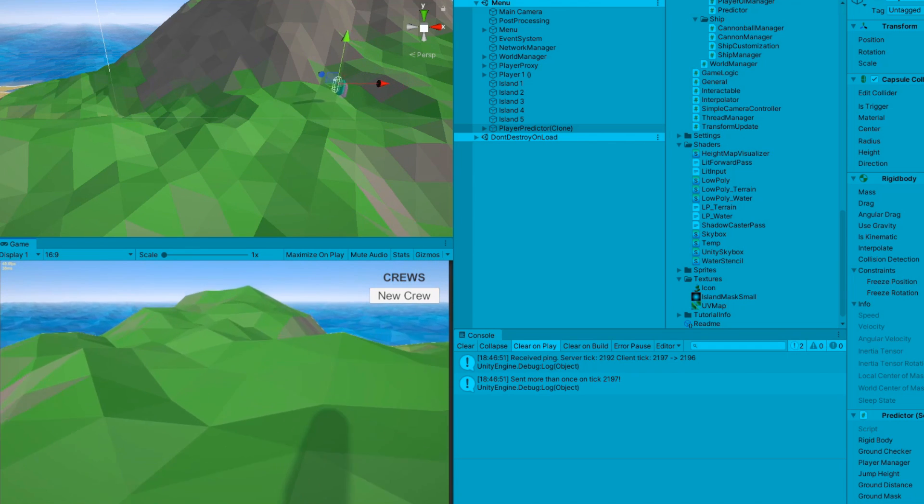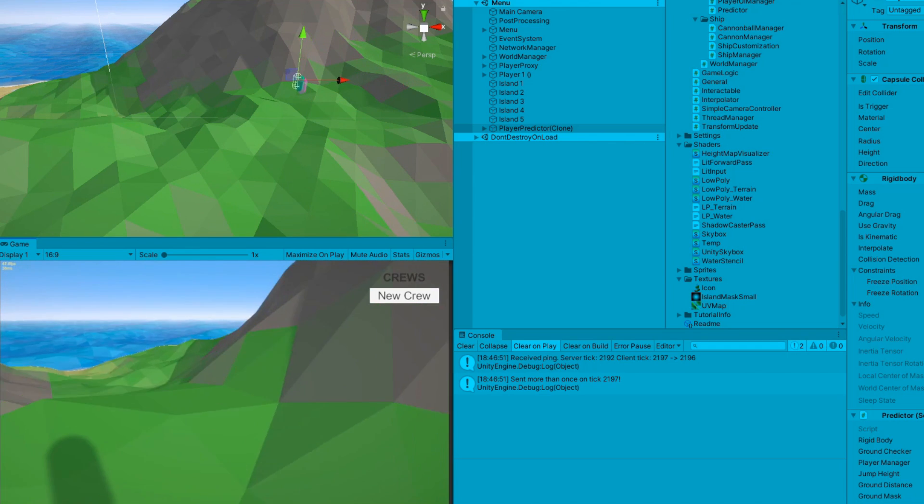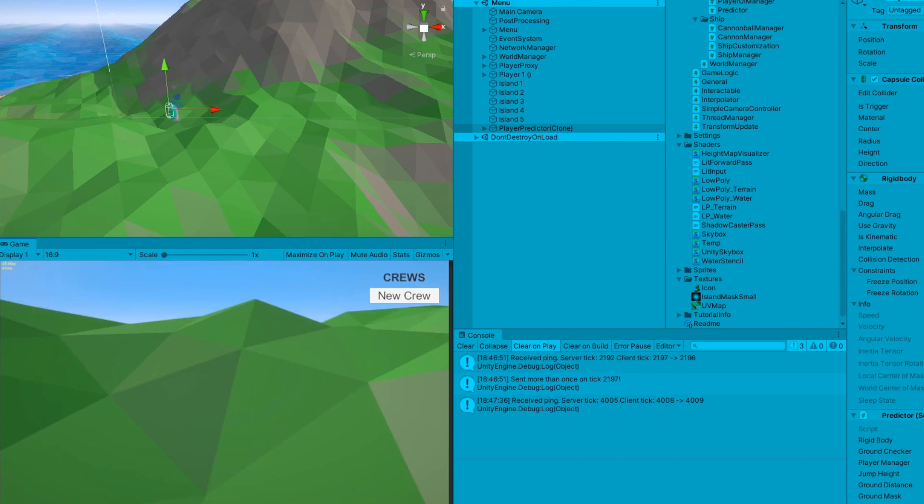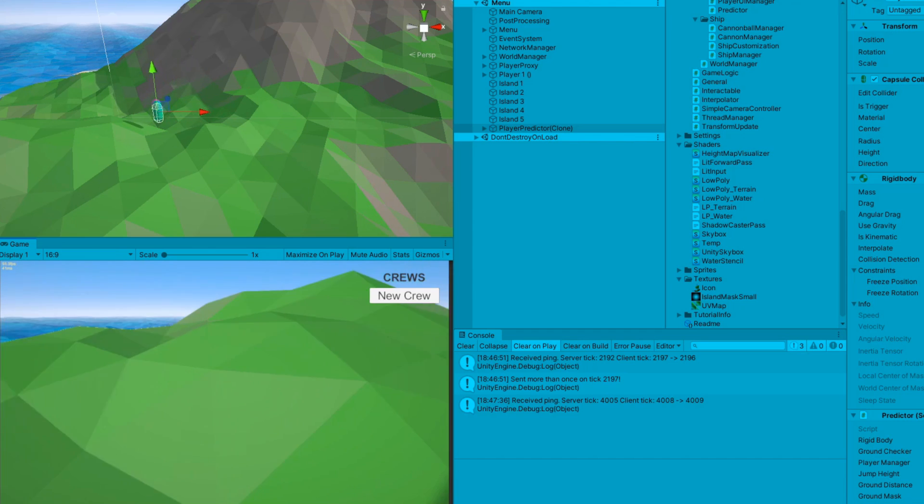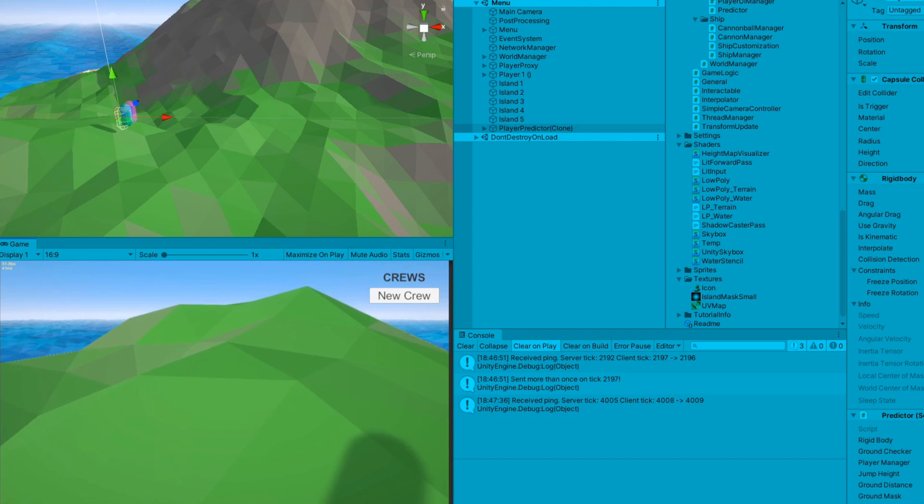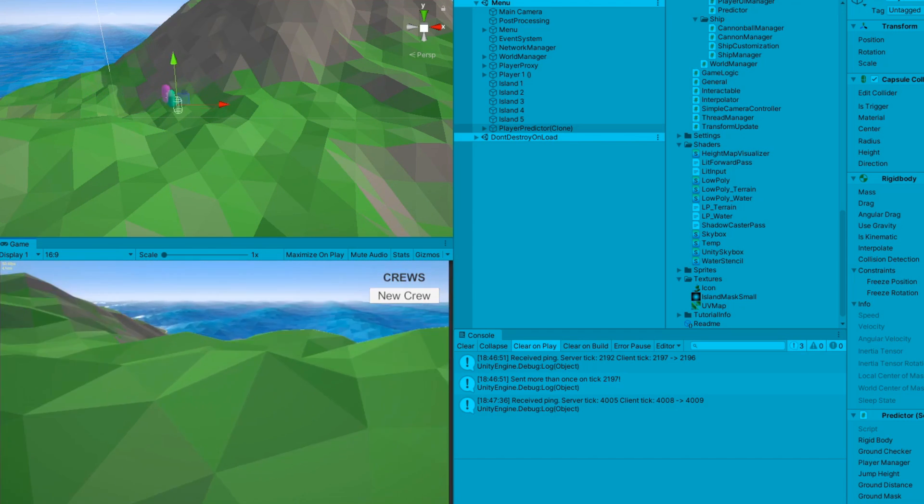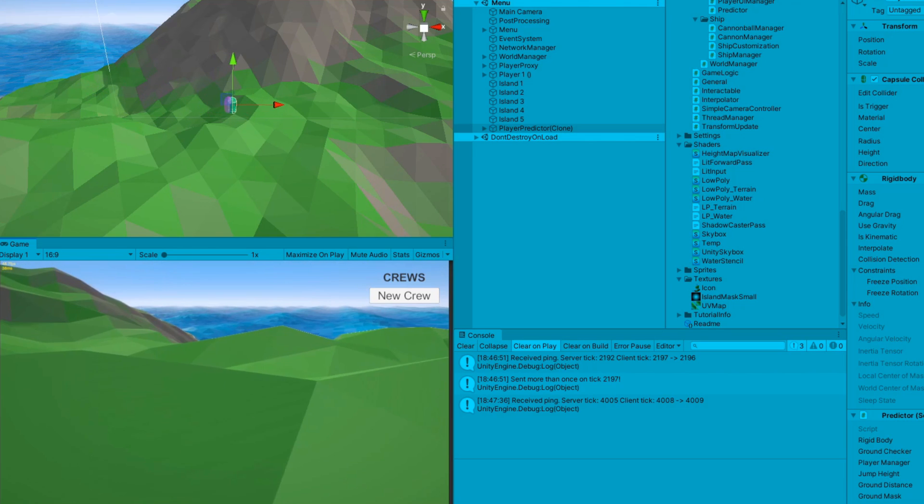Then yesterday, I made a few changes to the tick system so that this would actually work. Of course, this broke my interpolation code, so I had to fix that as well. And finally, I tackled reconciliation the right way.